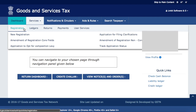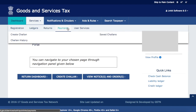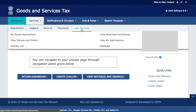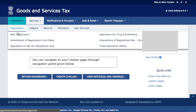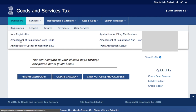We'll go to Services. Within Services you'll see new options: New Registration (which wasn't there before), then Amendment of Registration — Core Fields. This is the option we are talking about. There's also another new option: Application to Opt for Composition Levy.